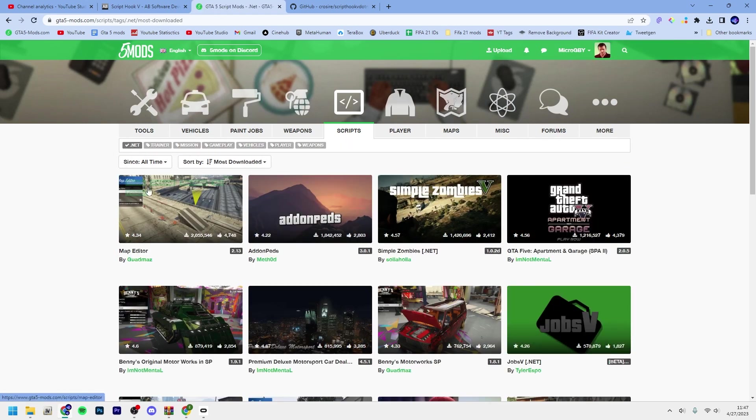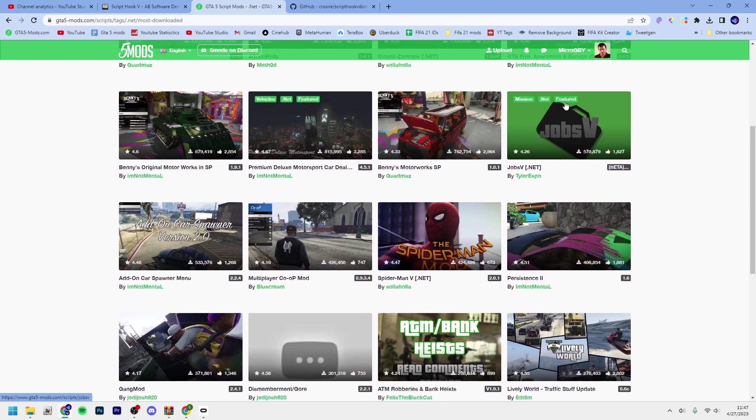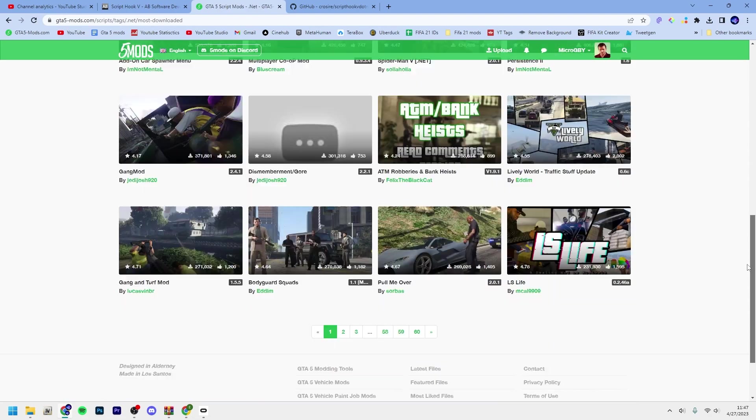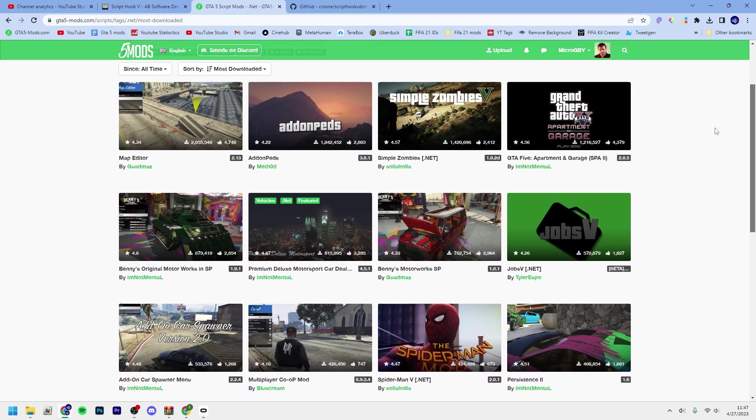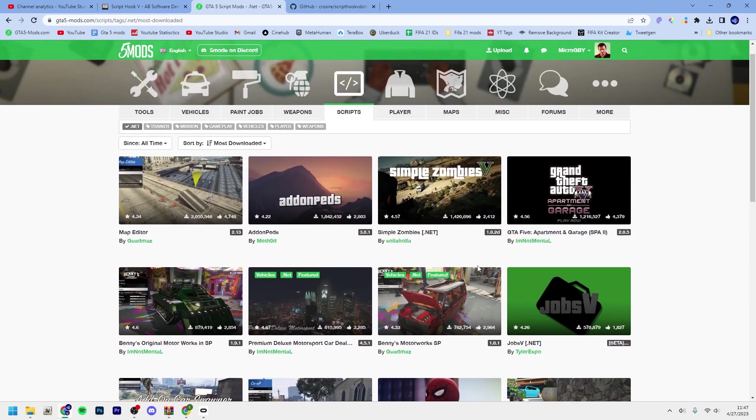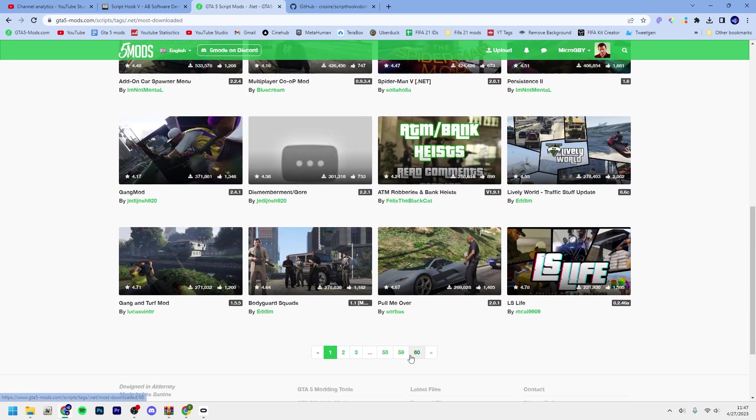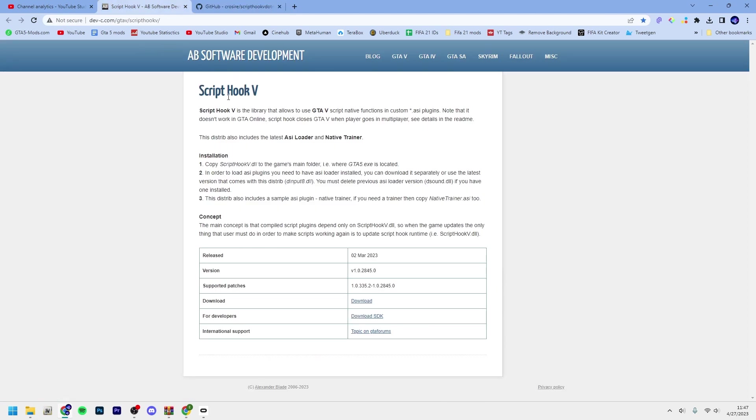Map Editor, the Premium Deluxe Motorsport dealership, Jobs V, these mods that you can see here, and 59 more pages. Just go to the links in my description. Let's start off with ScriptHookV.